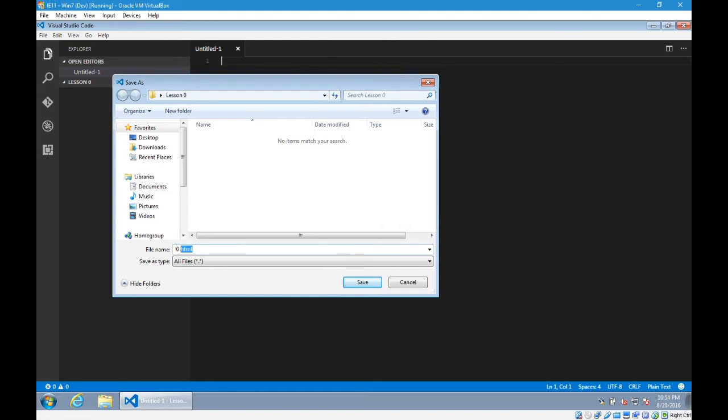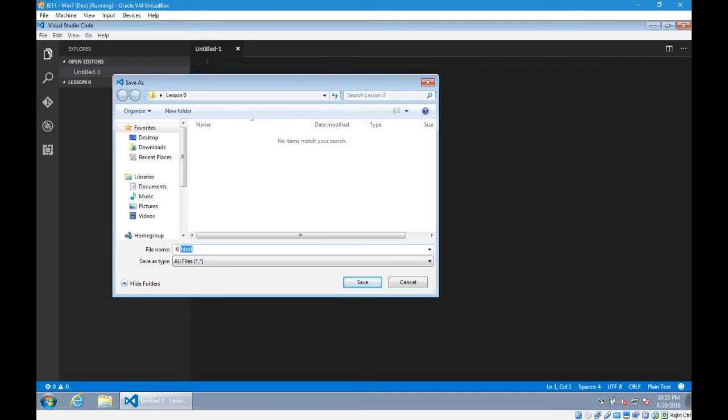This tells Visual Studio Code what kind of code we're editing. Yes, we're going to deal with a lot of JavaScript. But we will basically, usually, be writing our JavaScript in an HTML file. We'll get to why later. But I'm going to save this l0.html.